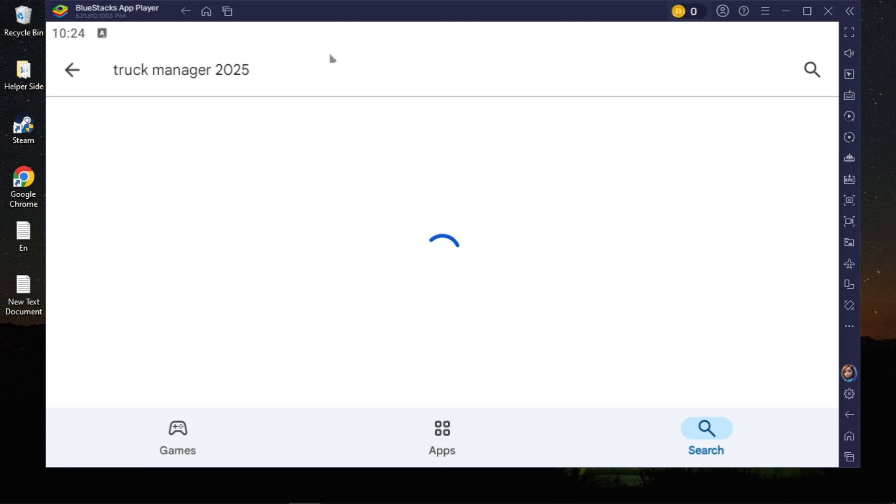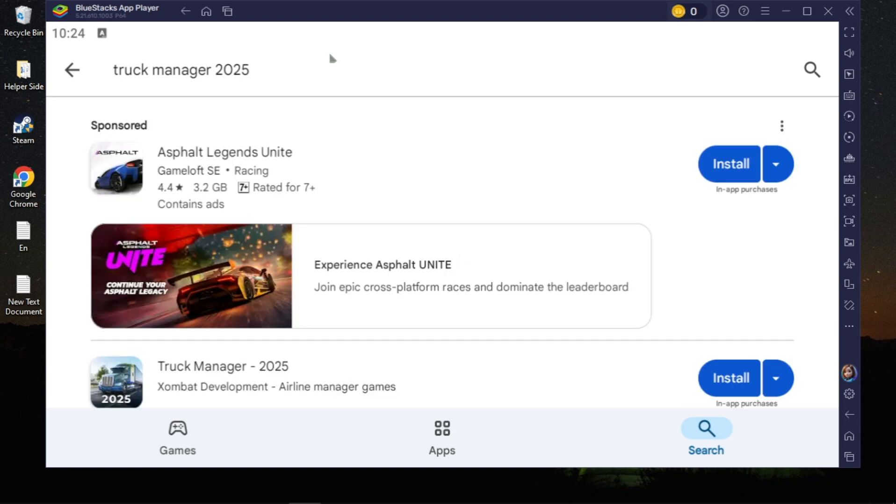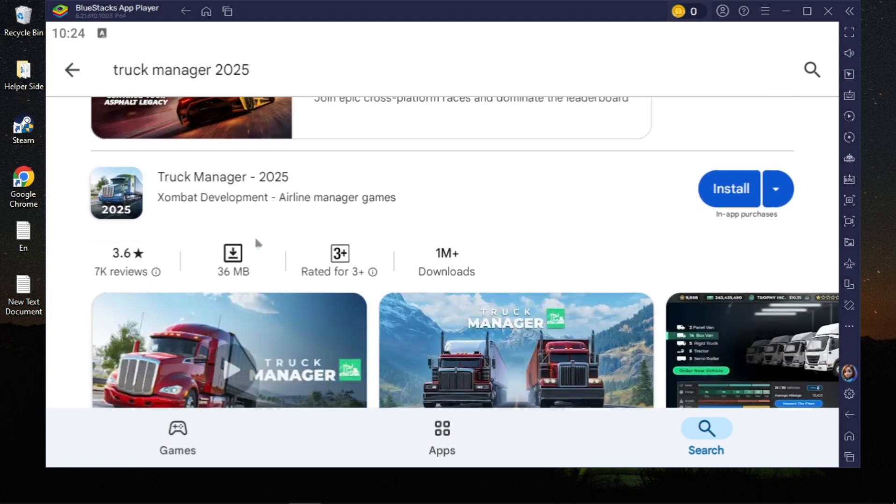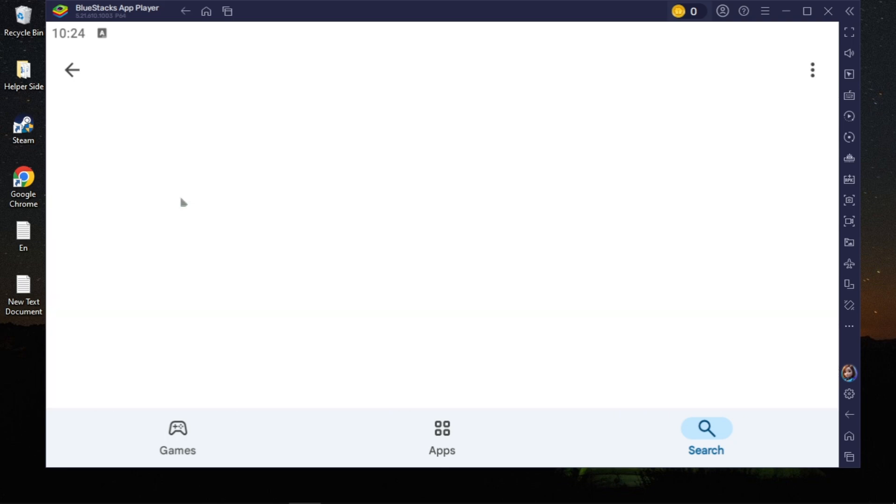Once you type it, just hit enter and this game will appear on the top. So just open up this game you are seeing on the first.